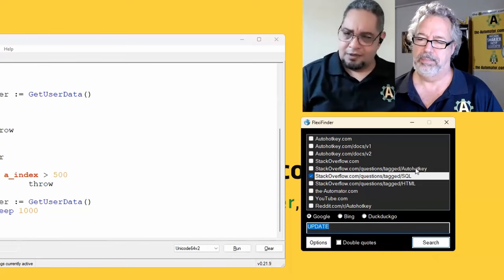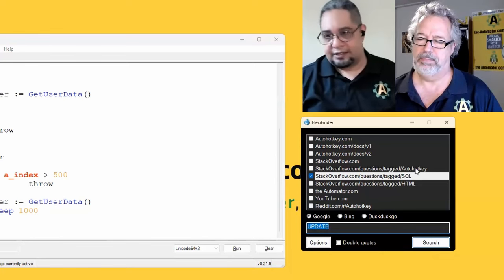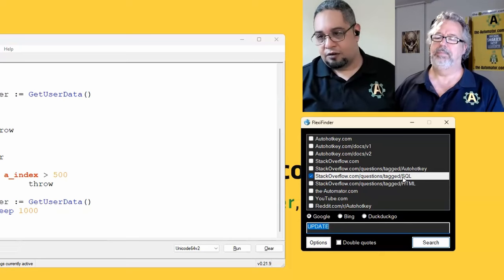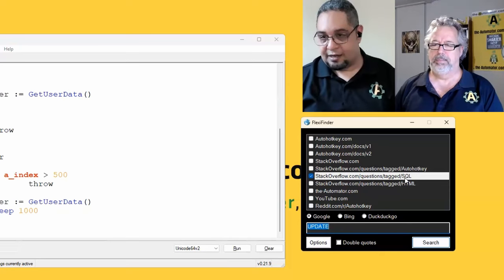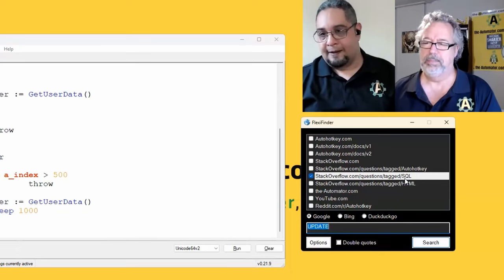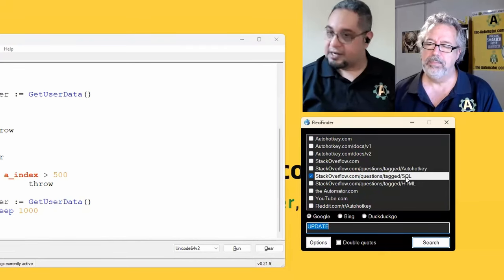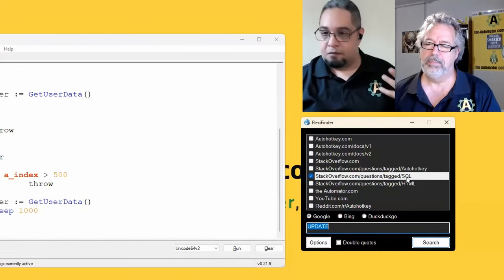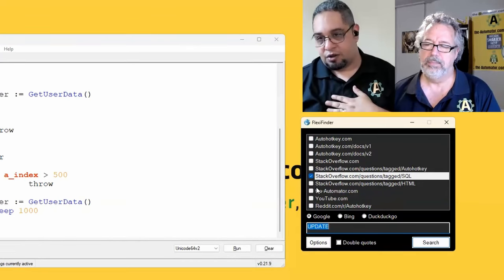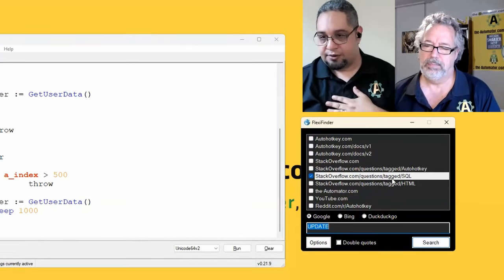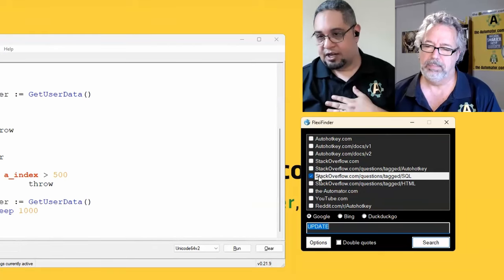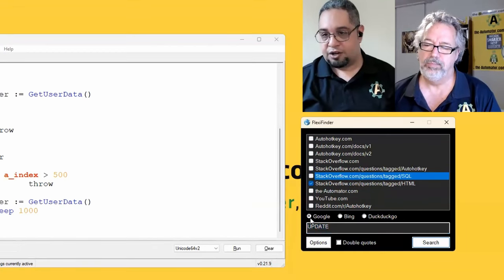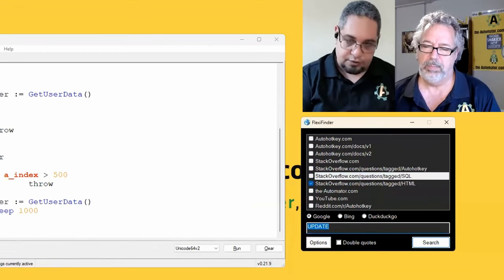But if I look for it in the SQL stack overflow, I might get results that I care about. So I can just unselect everything else and just check this out. Or if I want something for HTML, you know, how to click.